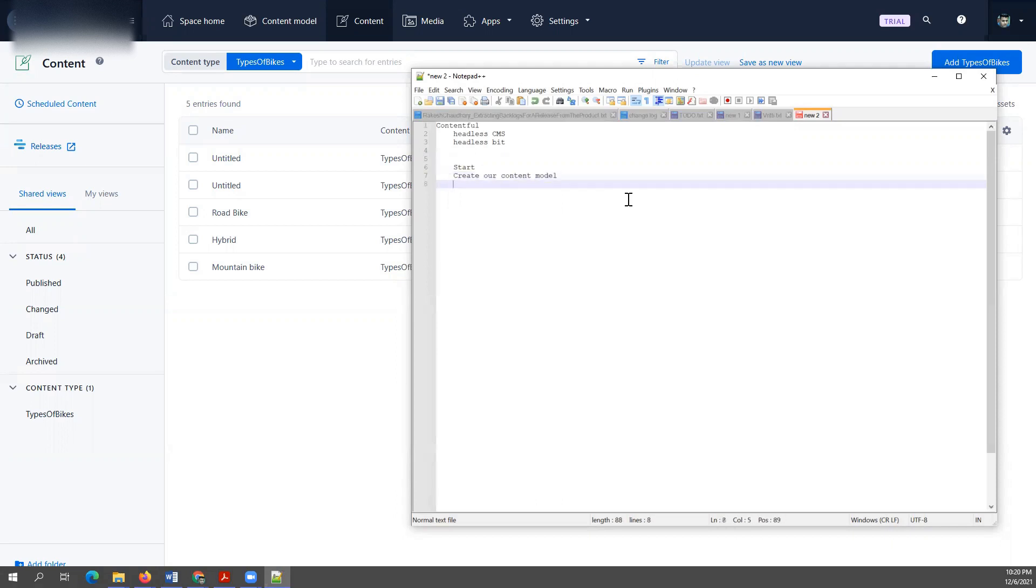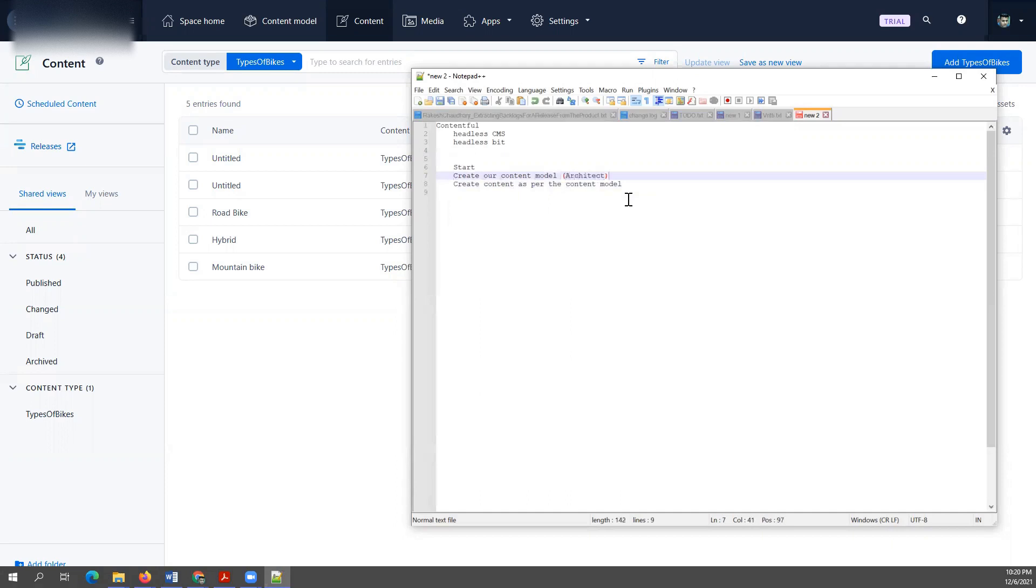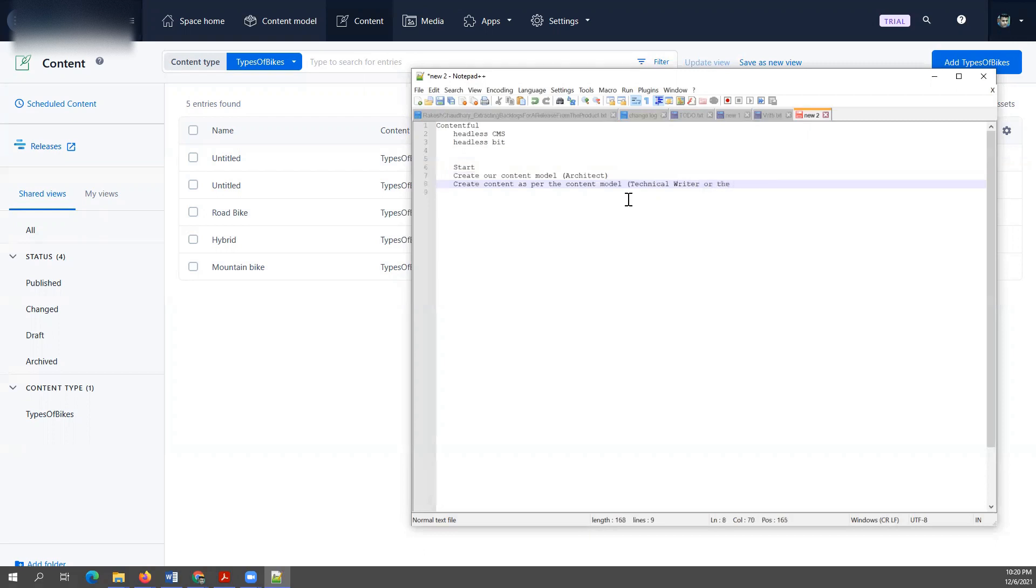Then we will create content as per the content model that we have created. So typically this work is done by the architect and this one by the technical writer or the content developer, as the scenario may be. Then we will see how to consume the headless content.